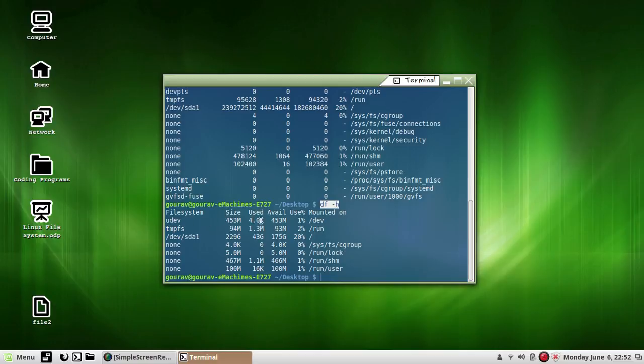4 KB have been used for udev and available is 53 MB. M stands for MB, K stands for KB, G stands for GB.